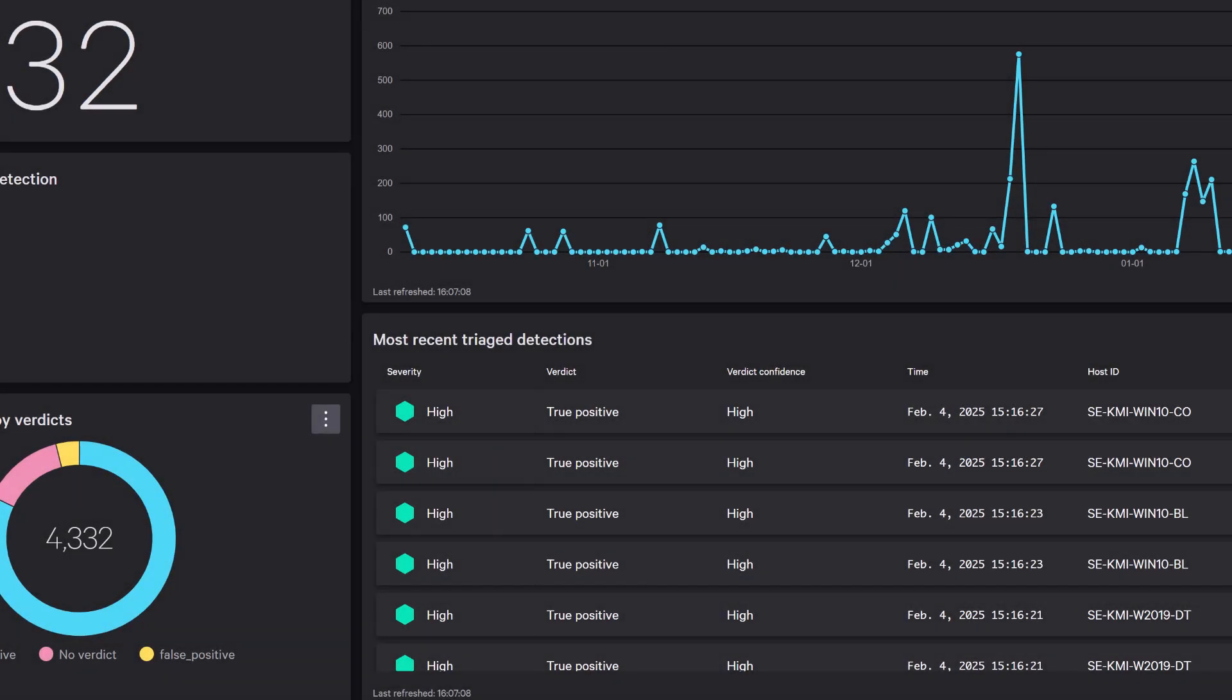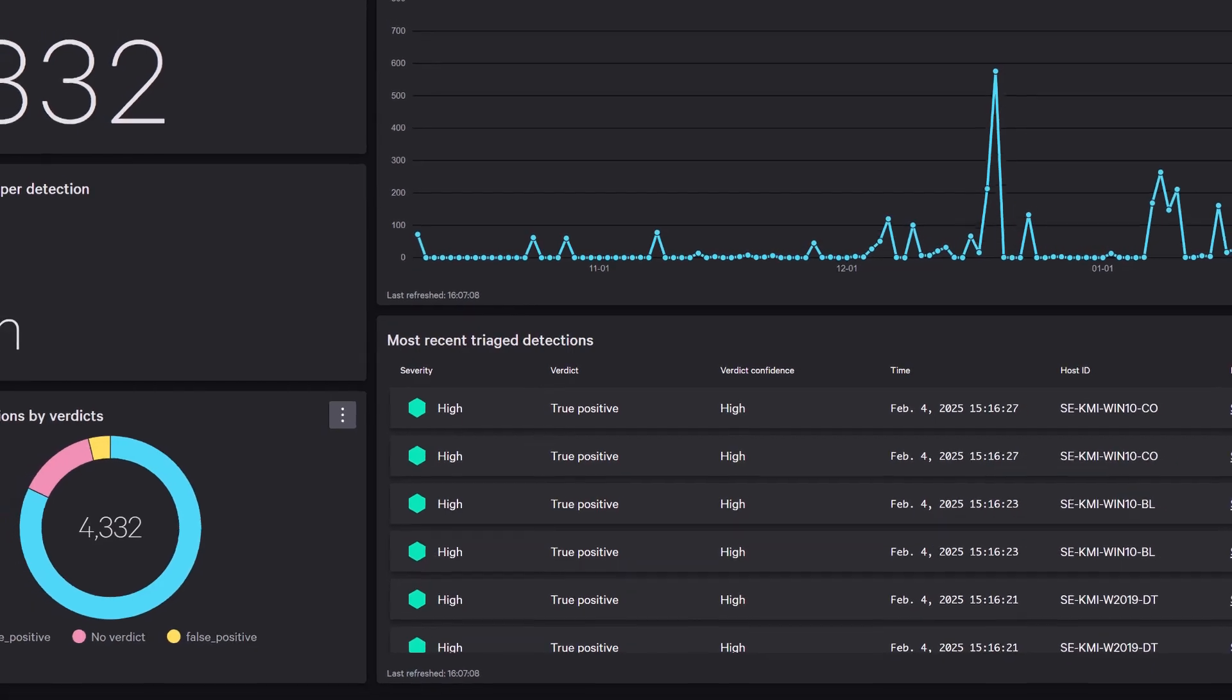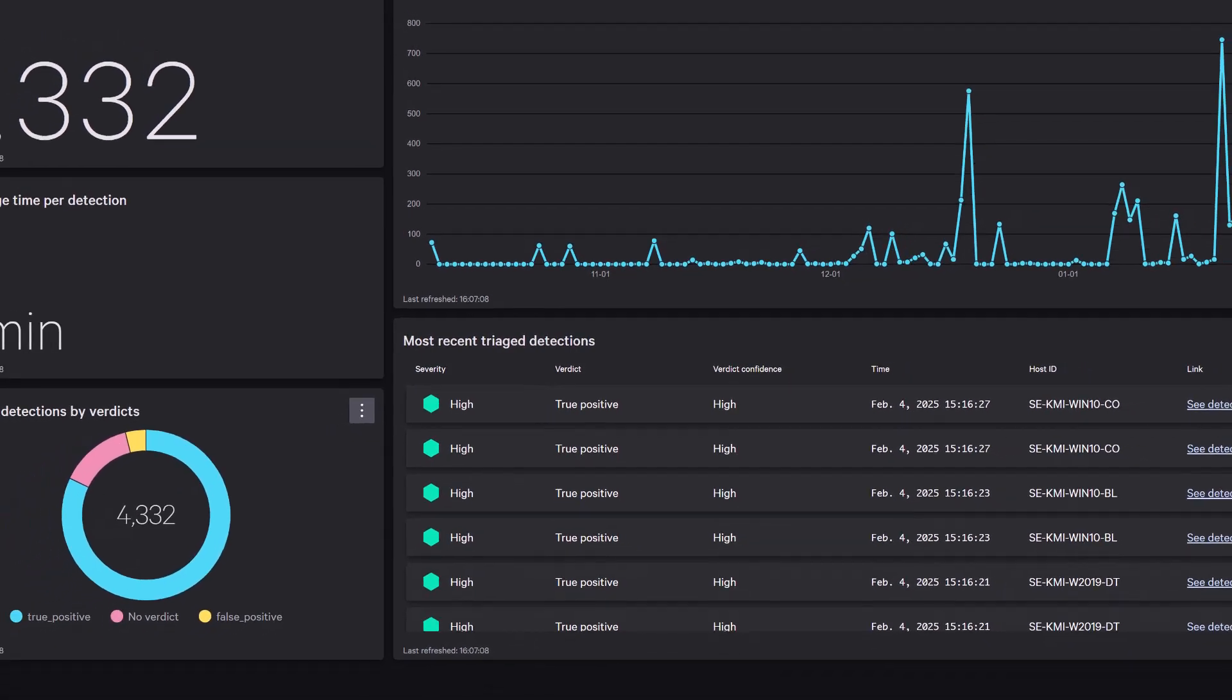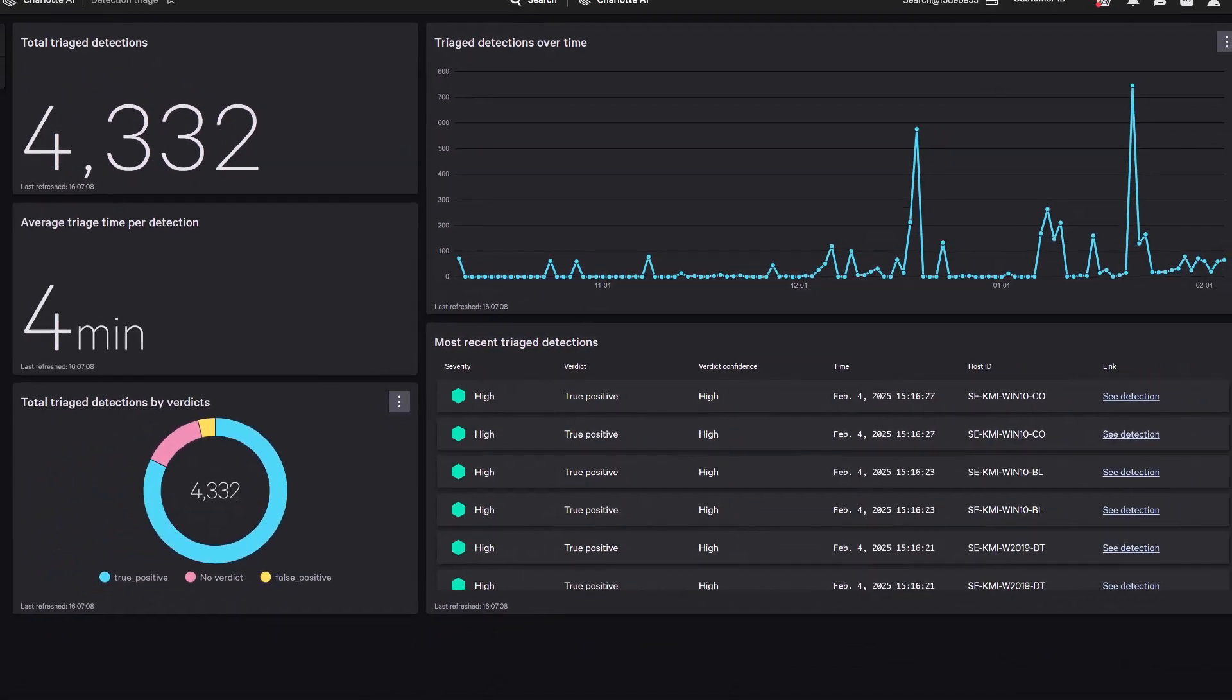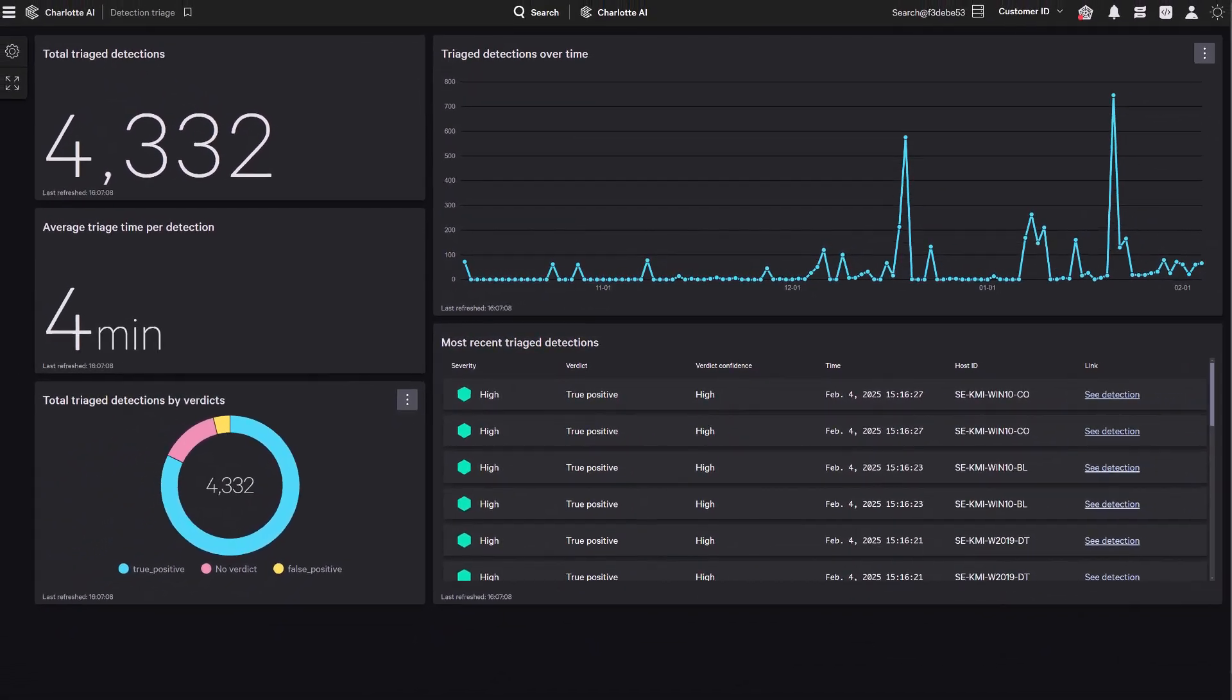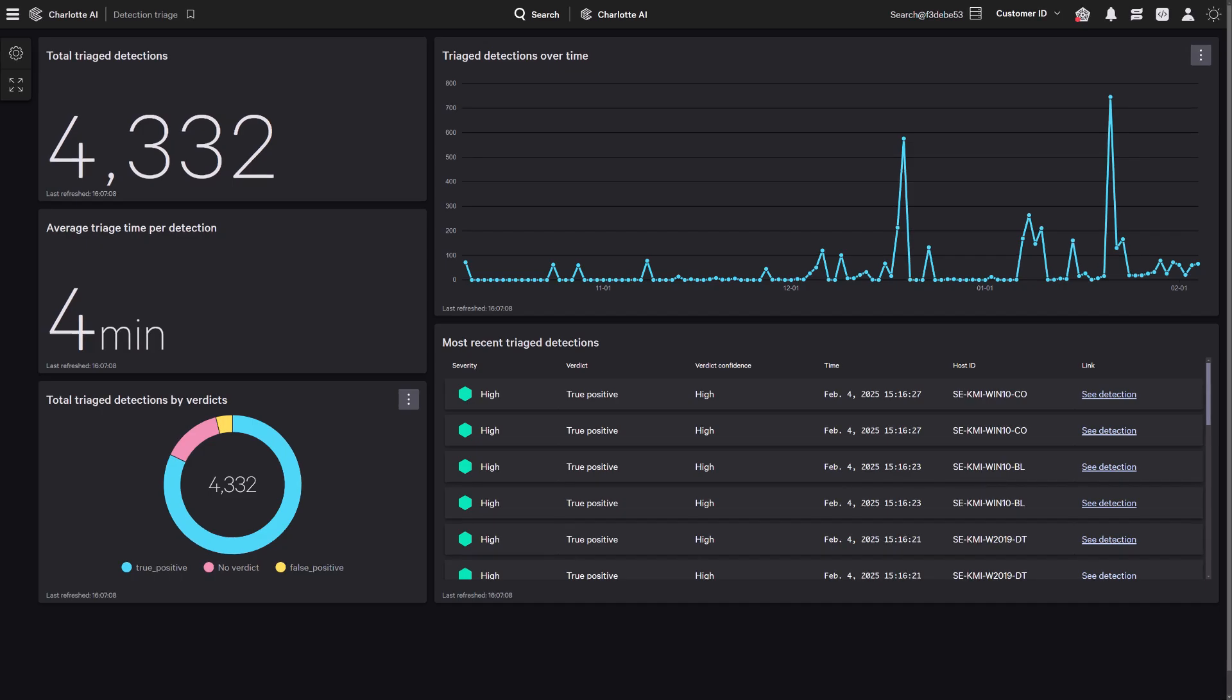Detection Triage with Charlotte AI empowers security teams to streamline workflows, boost efficiency, and tackle threats with unmatched speed and precision, revolutionizing the way detections are managed.